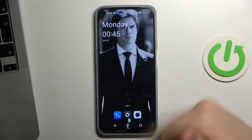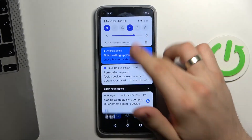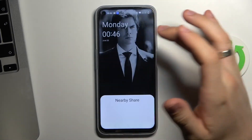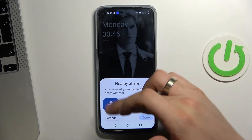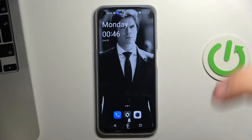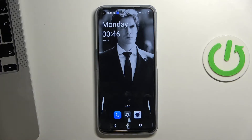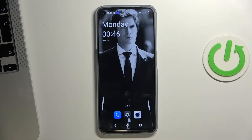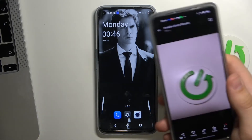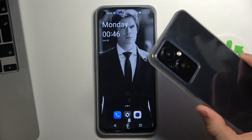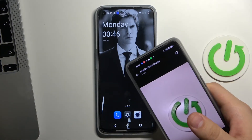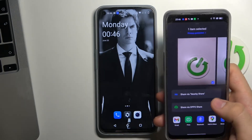Go back to the home screen, enable Nearby Share. Click Turn On, check the Nearby Share mode, click Done. Now we can share — you can send and receive files using Nearby Share.